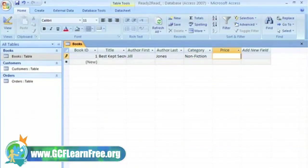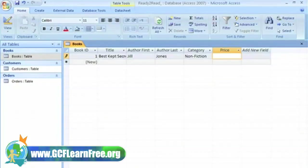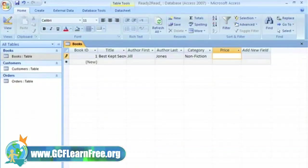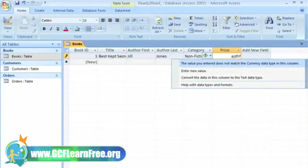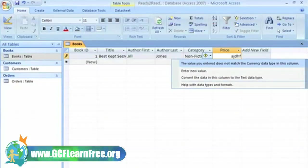We already set the price data type to currency, so when someone enters numbers here, it appears as a dollar amount. If I try to enter text here, I get this message that lets me know that the data I entered does not match the currency data type that I set up.